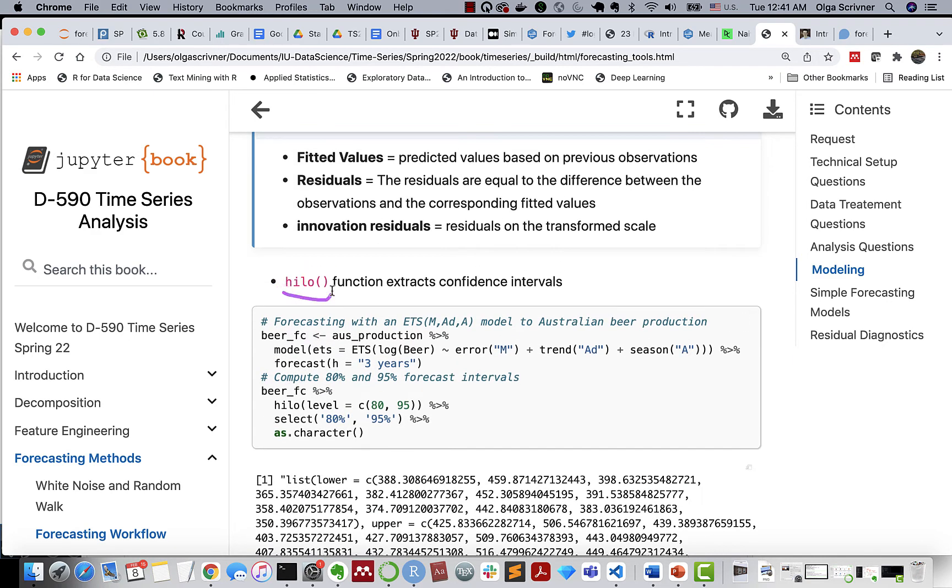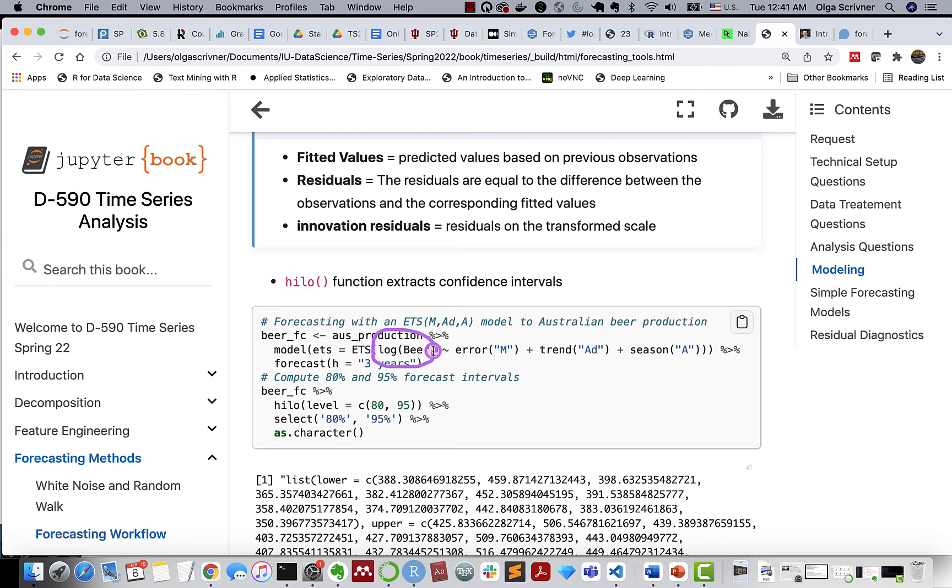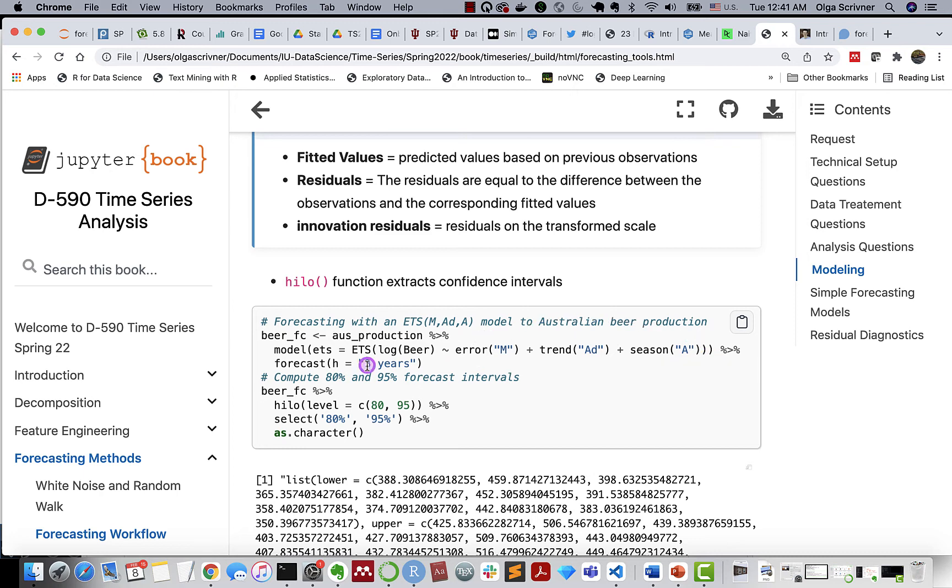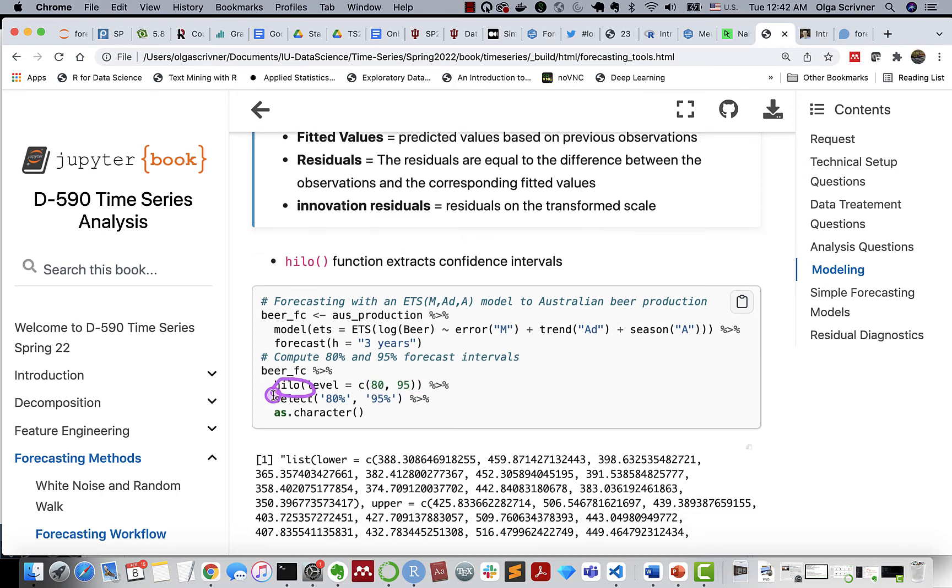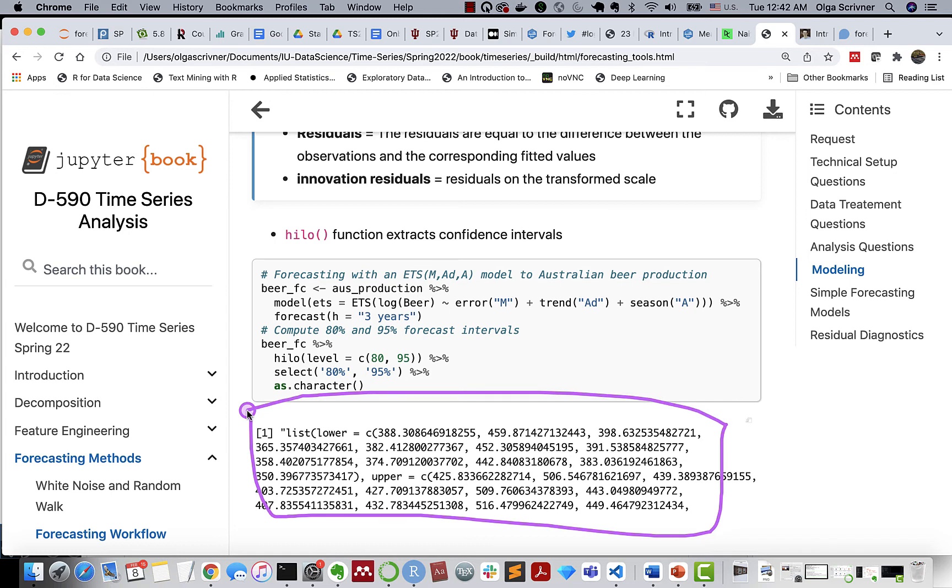And so all those three values are available with the original data by using the augment function. Right, and finally we have a healer function if you need to extract confidence intervals separately. So this is an example using Australian production ETS model. So here's our function model. We provide a reference name to our model specification, which is ETS. We have our response value that has actually transformation, log transformation applied to it. And we have our terms. In this case, we have error plus trend plus season. We are forecasting this model for the next three years. And we want to extract levels 80% and 95% additional categories. And we can just select 80% and 95% and we can print it as a list.